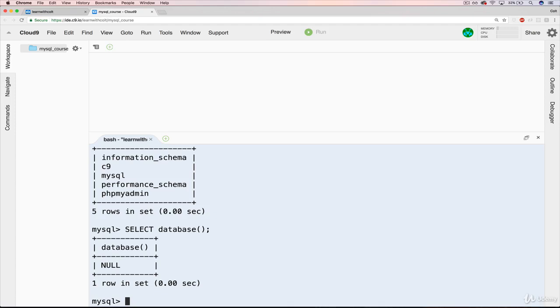Here's the answer — kind of a trick question. We're not using a database right now, hence the NULL here. We'll be talking a bit more about NULL throughout this course, but that basically means we're not using any database.